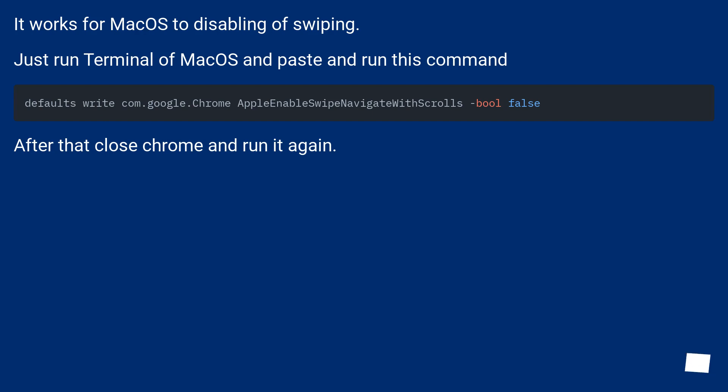It works for macOS too, disabling of swiping. Just run terminal of macOS and paste and run this command.